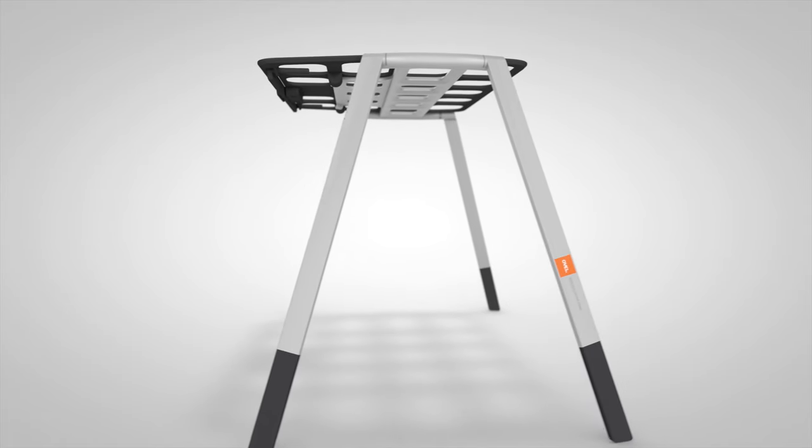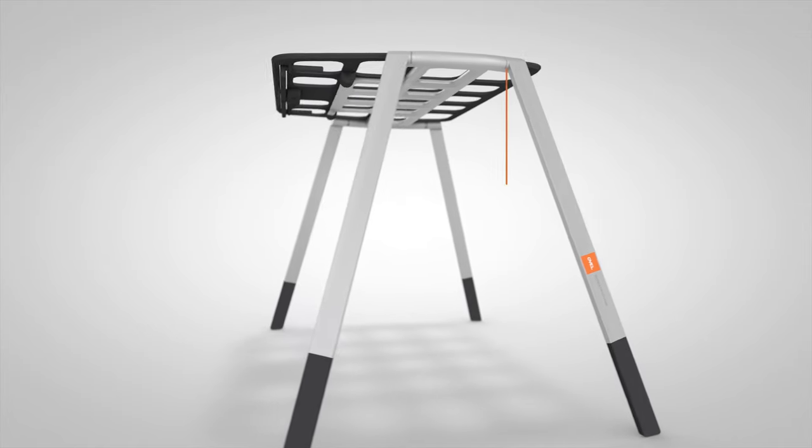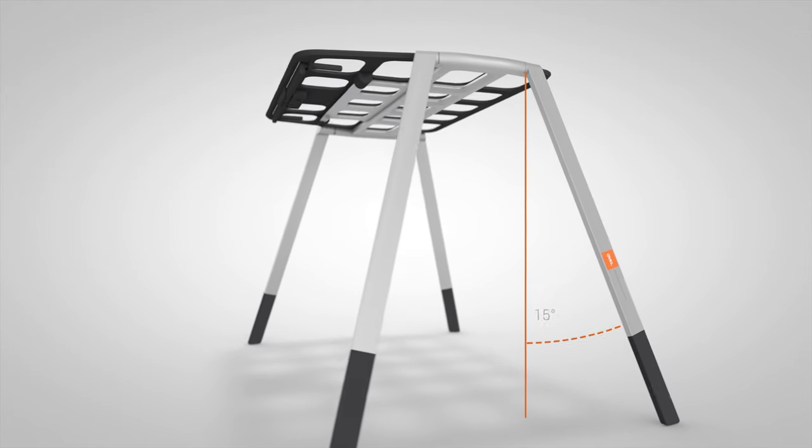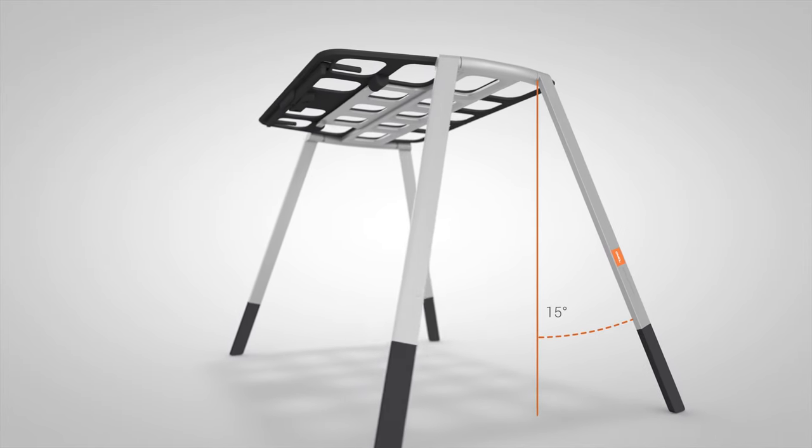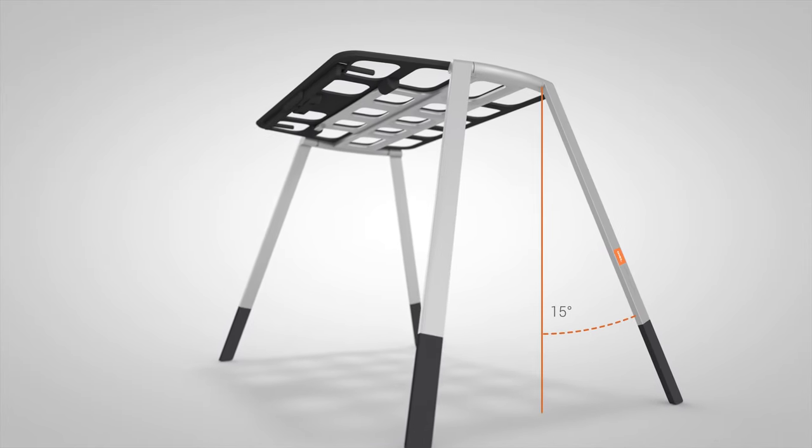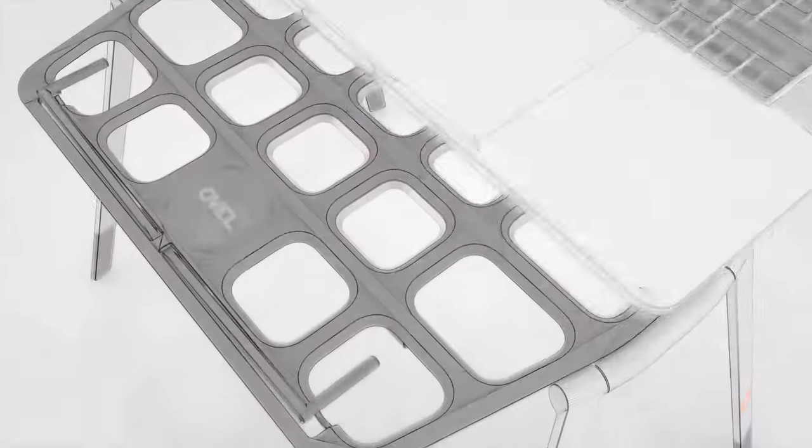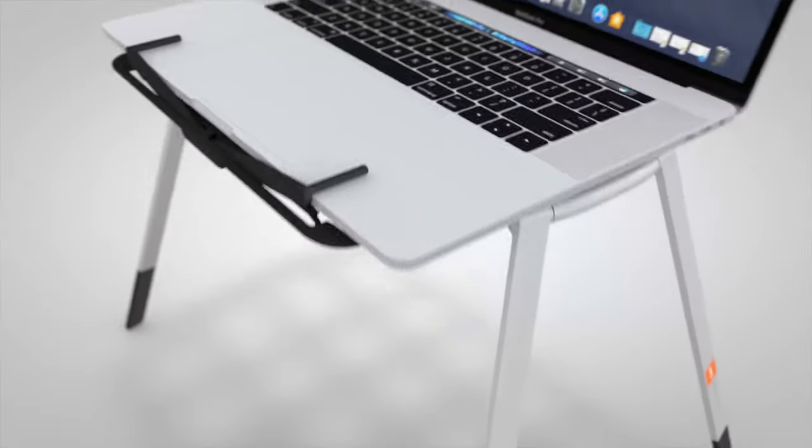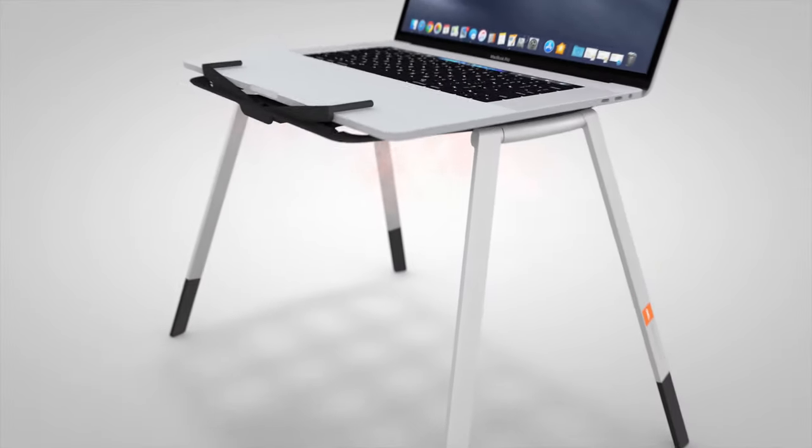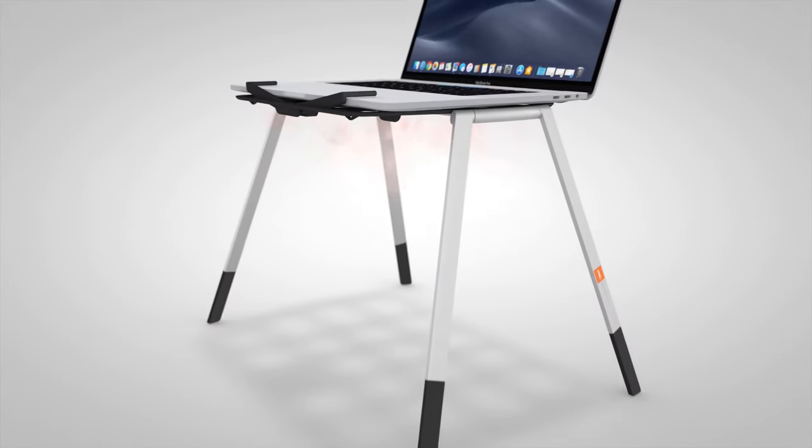An all-aluminum frame and wide-angled legs means Oval remains sturdy and balanced on any surface. A smart-gap design dissipates the heat from your laptop, keeping you cool and comfortable.